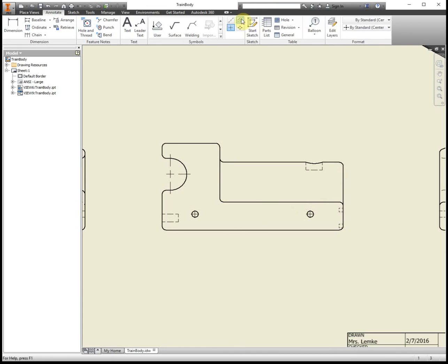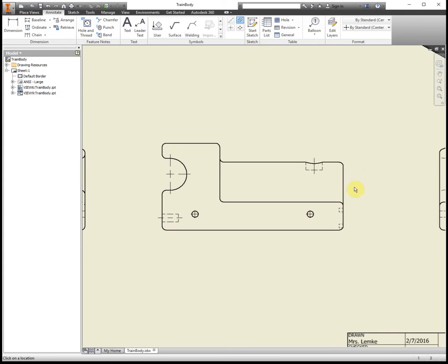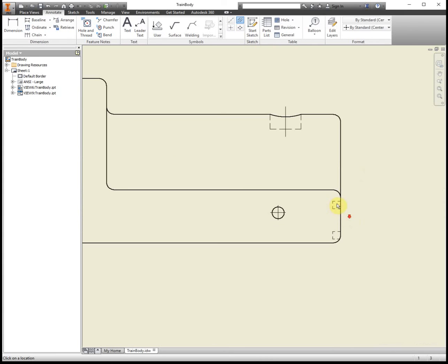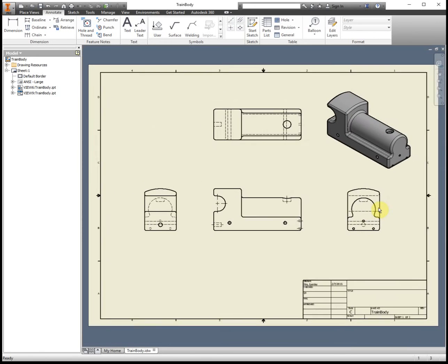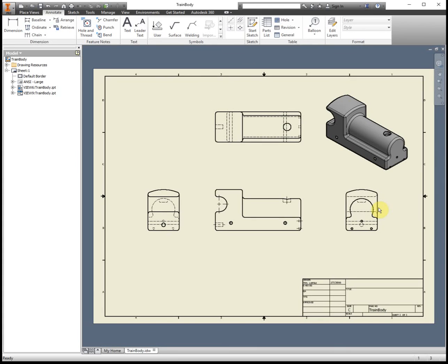So that was all the center marks and we have some center lines. I like to use the center line bisector just because it's a little bit easier to place everything because then you know it's right in the center. There's no real guesswork to it. That's all the center marks and center lines for the front view.